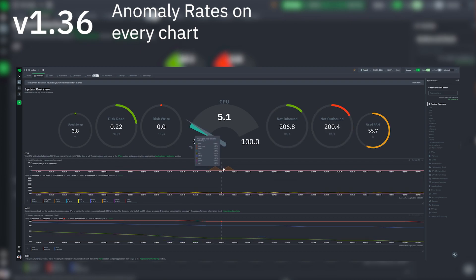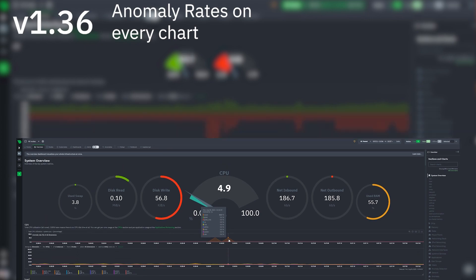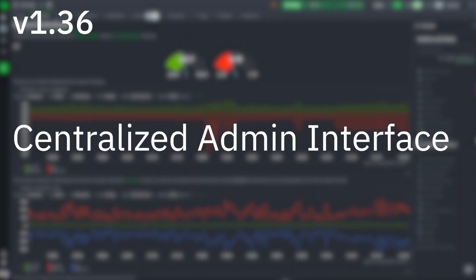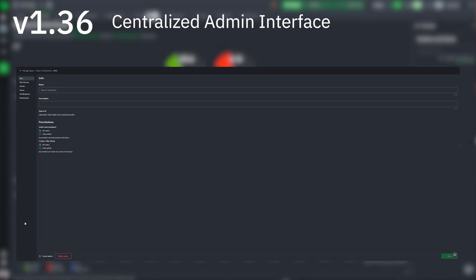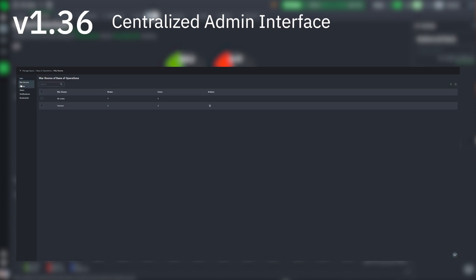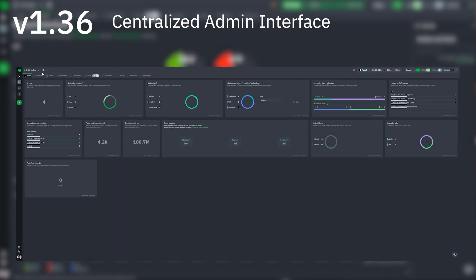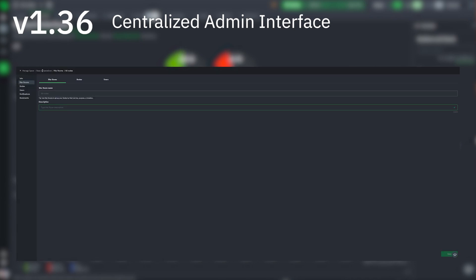The new centralized admin interface - all the administrative settings are now in a single page accessible from the bottom left corner. And to go directly to a war room settings, you can click the cogwheel next to its name.